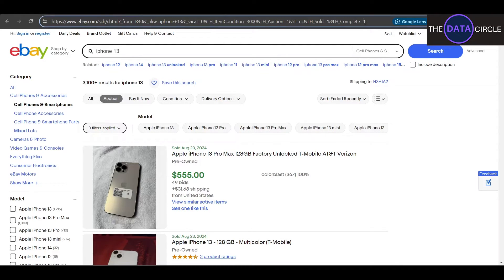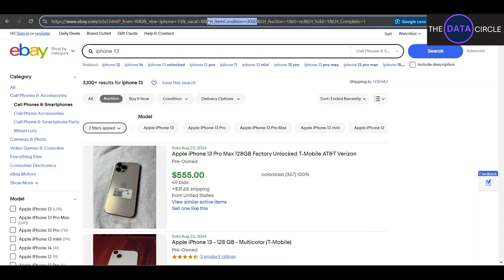Now let's check our URL — we can see we have a bunch more parameters than before. For example, lh_complete equals 1, I want complete items; lh_sold equals 1, I want sold items; lh_auction equals 1, I want items at auction only. Item condition 3000 — we can deduce that 3000 is the code they use for used.